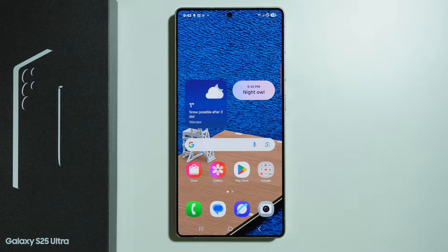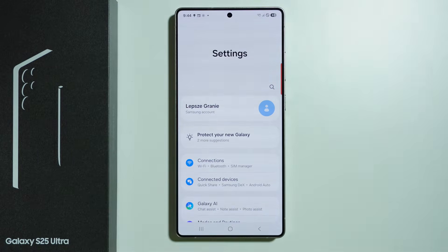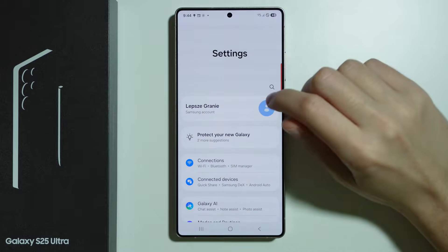Let me show you how to use NowBar and how it works on Samsung Galaxy S25 Ultra. I'm going to show you how to actually turn it on and how to start using it.